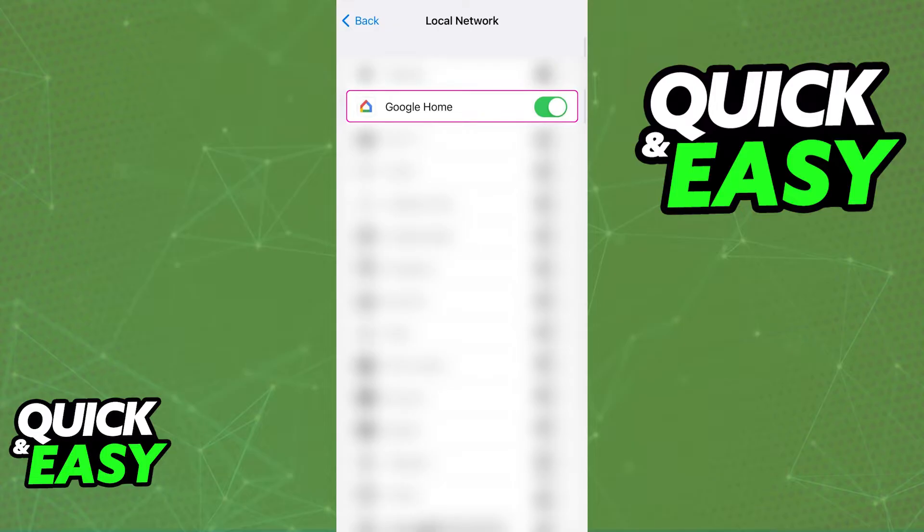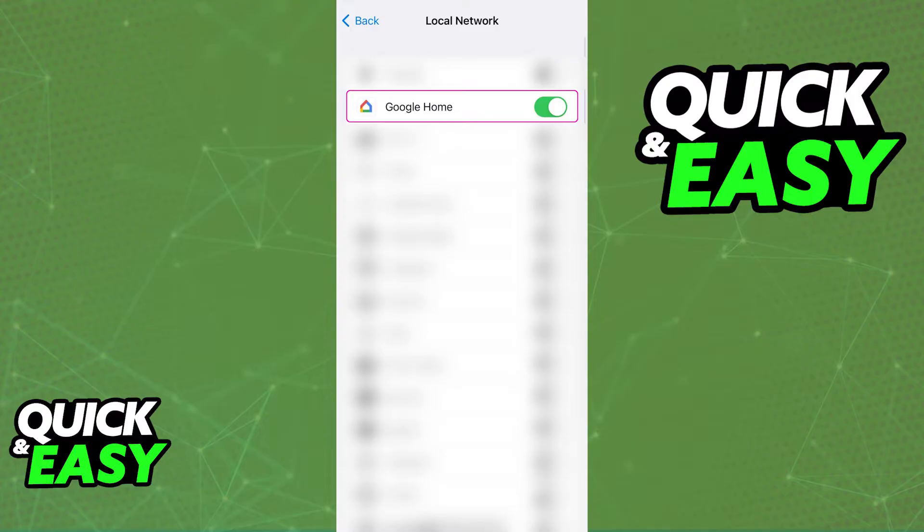Immediately upon entering Local Network, you will see a big list of all the devices or applications that require access to your local network. As long as you toggle the option at the right side of Google Home on, it is going to be granted local network access.